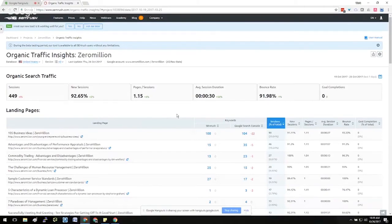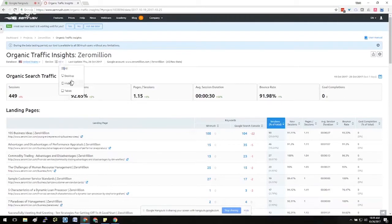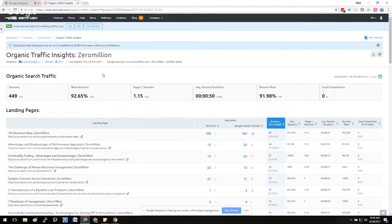I typically choose both because you'll notice that once you're in the platform, you have the option to segment that data anyway. So I found it's just easier to pull all of the data and then use the SEMrush platform for that type of segmentation.